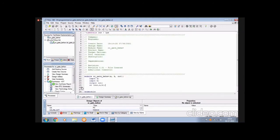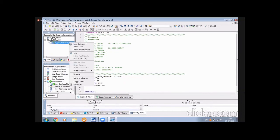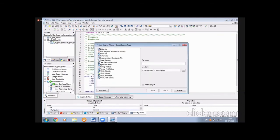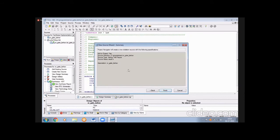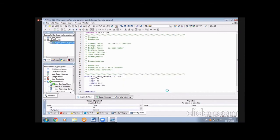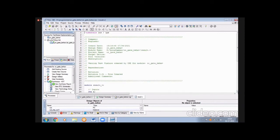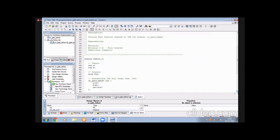Go back to Sources. For testbench simulation we need to add a new source. Select the OR gate behavioral source, then add a new source and select Verilog Test Fixture. The file name will be the result test file. The internal functions are pre-filled by Verilog, so press Next and then Finish. This creates an association with the OR gate behavioral module.